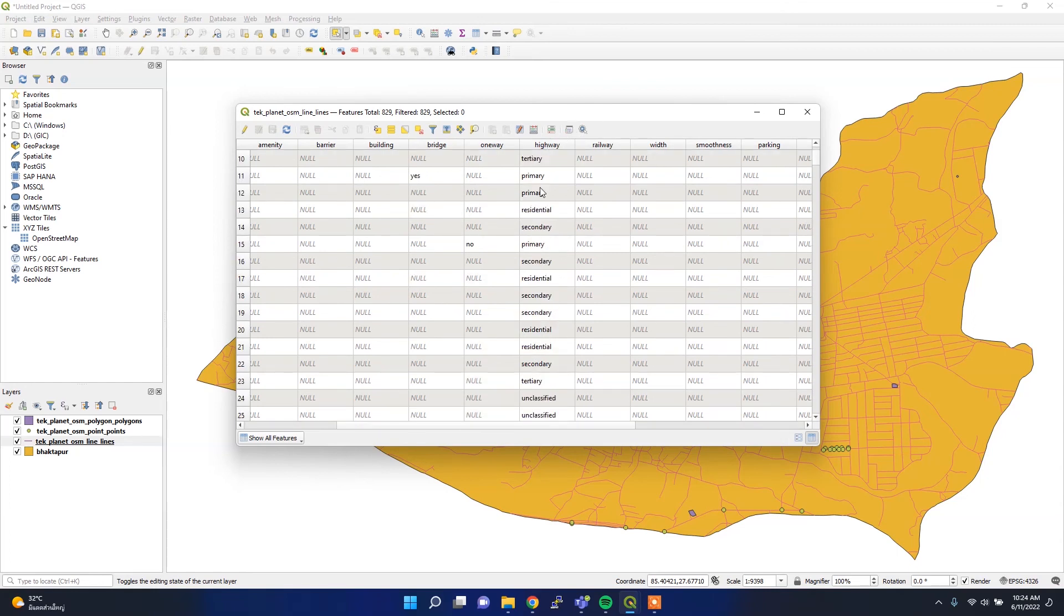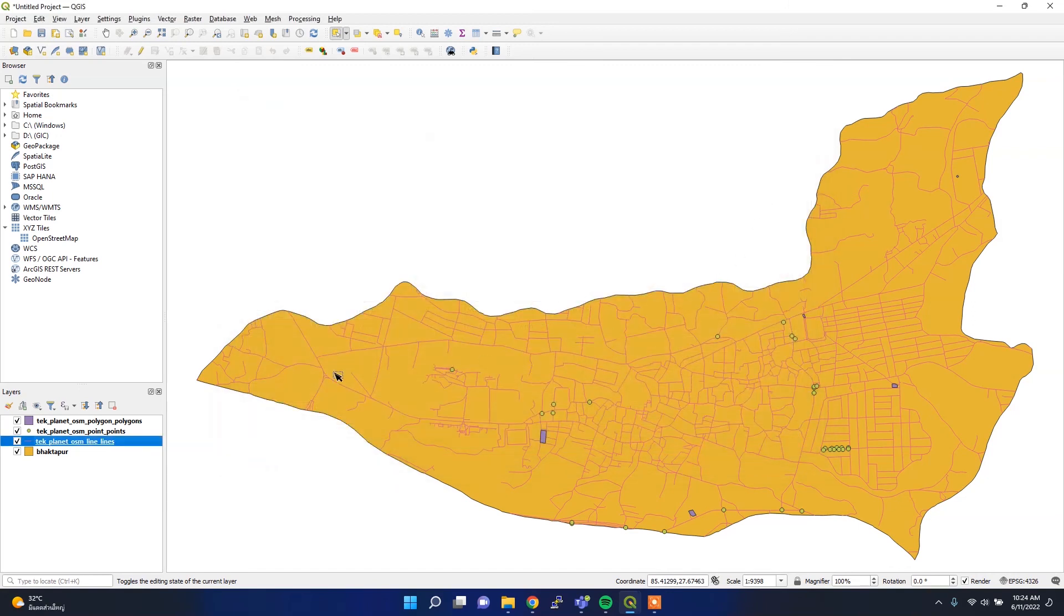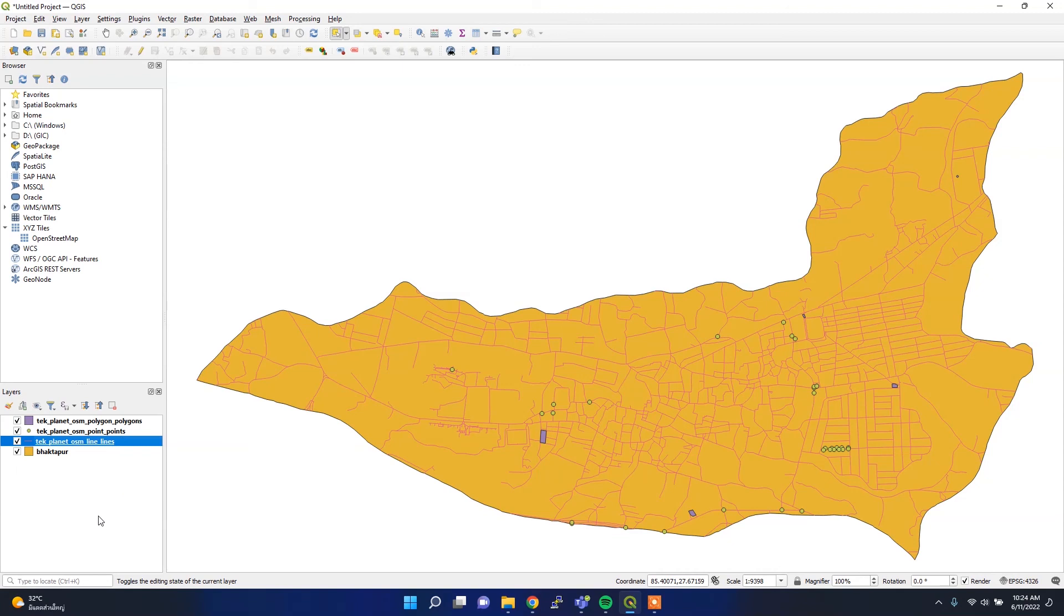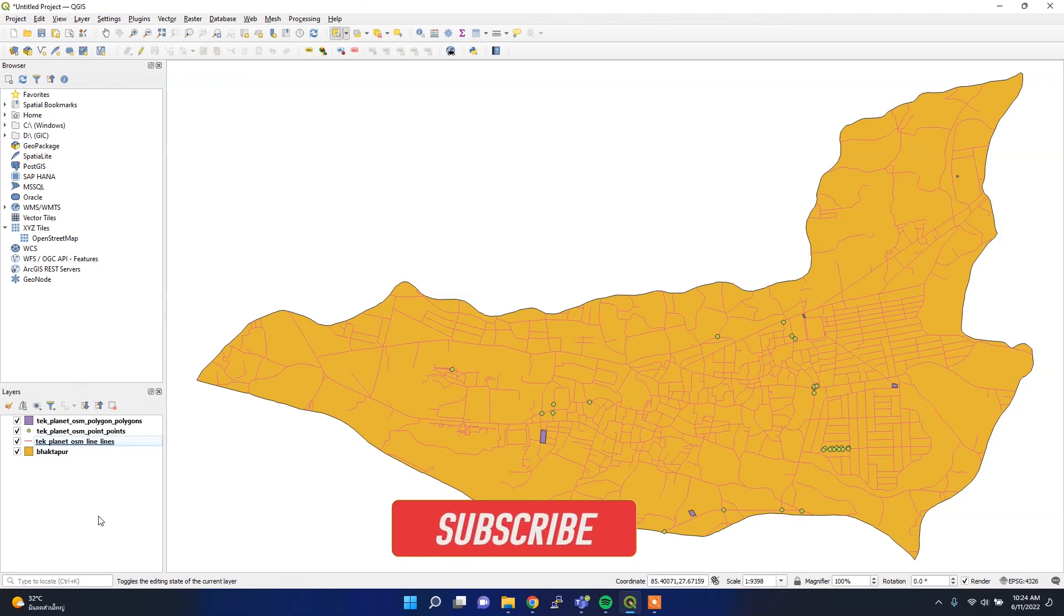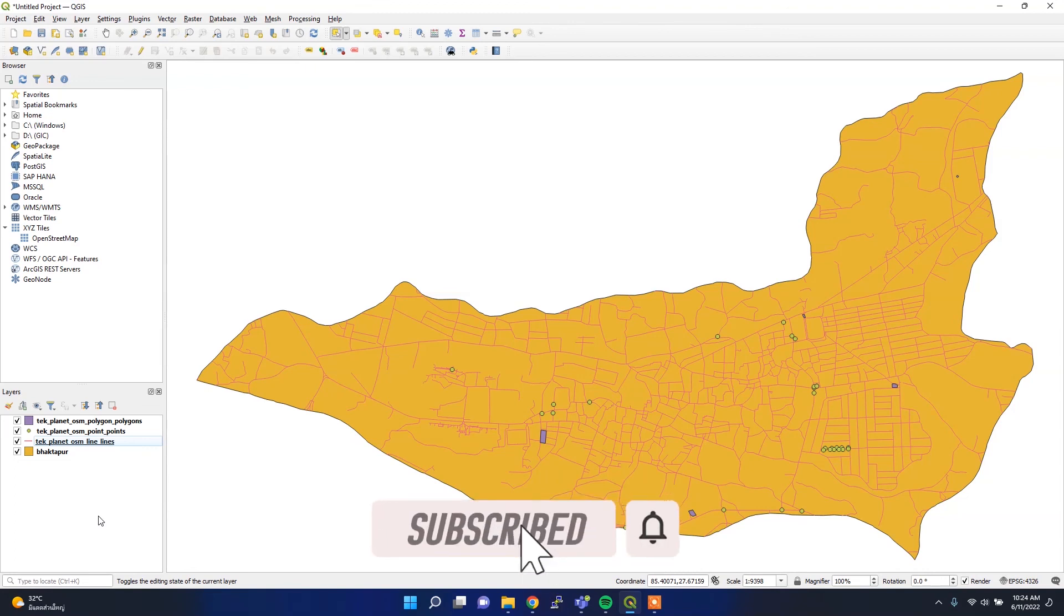In this way you can download simply and quickly all the dataset of OSM wherever you want. That's all. I hope you like this video. If you like this video, please hit the like button and share to your friend. Thank you for watching.